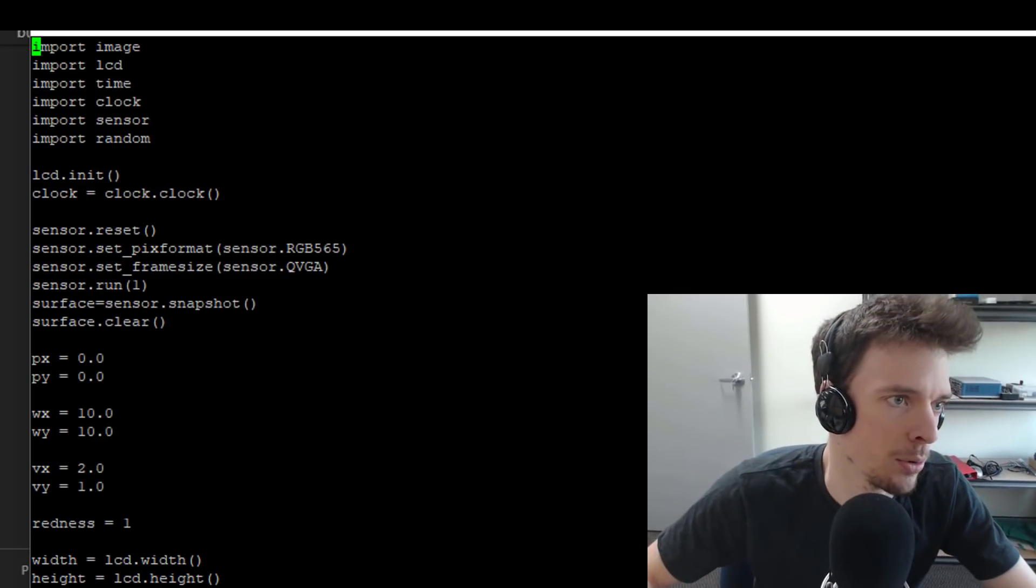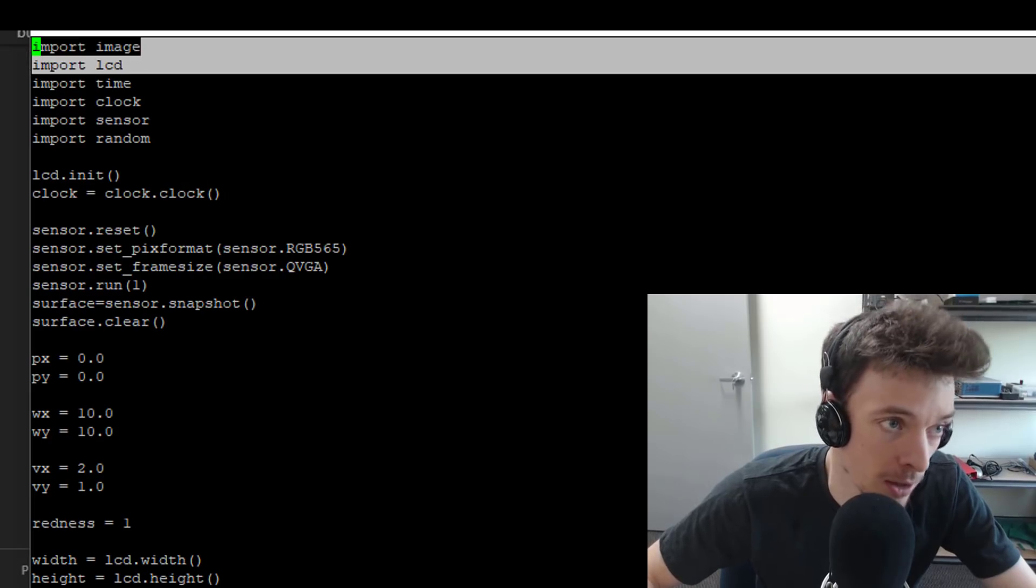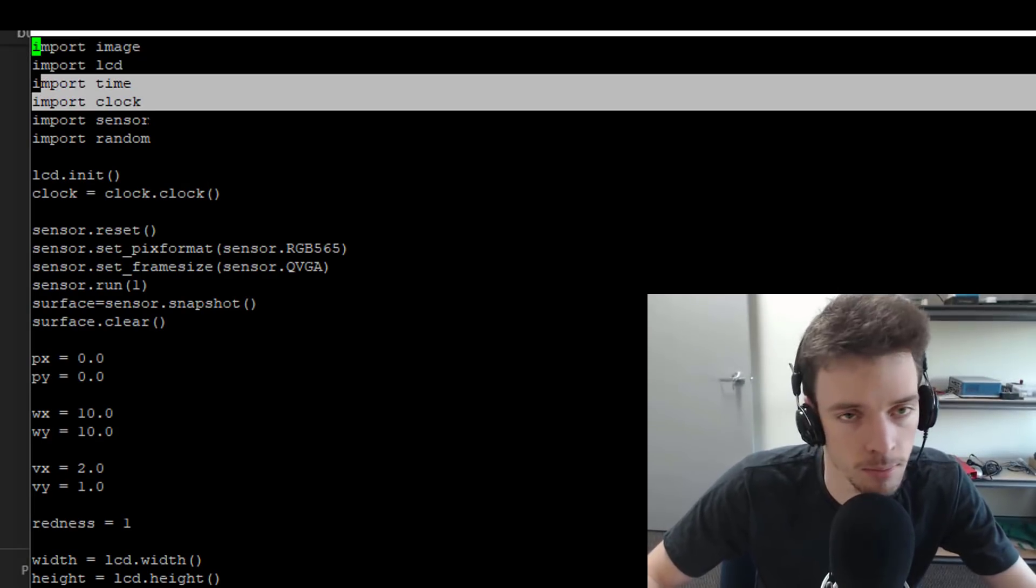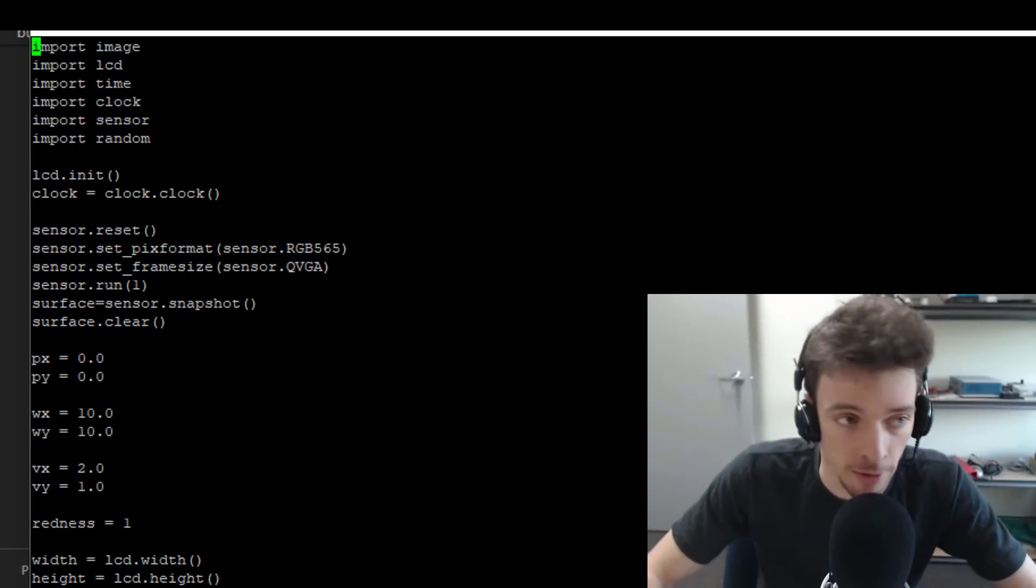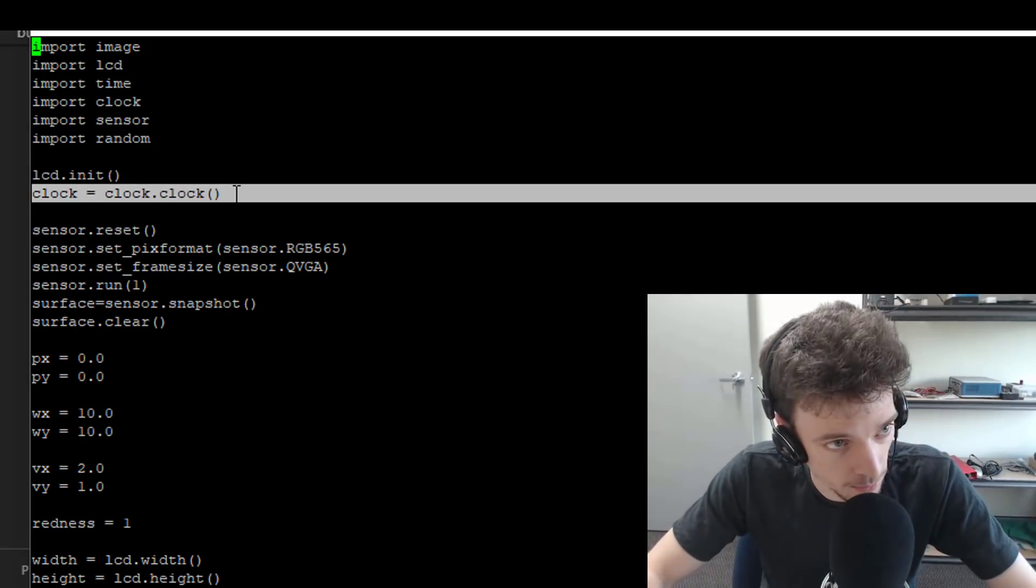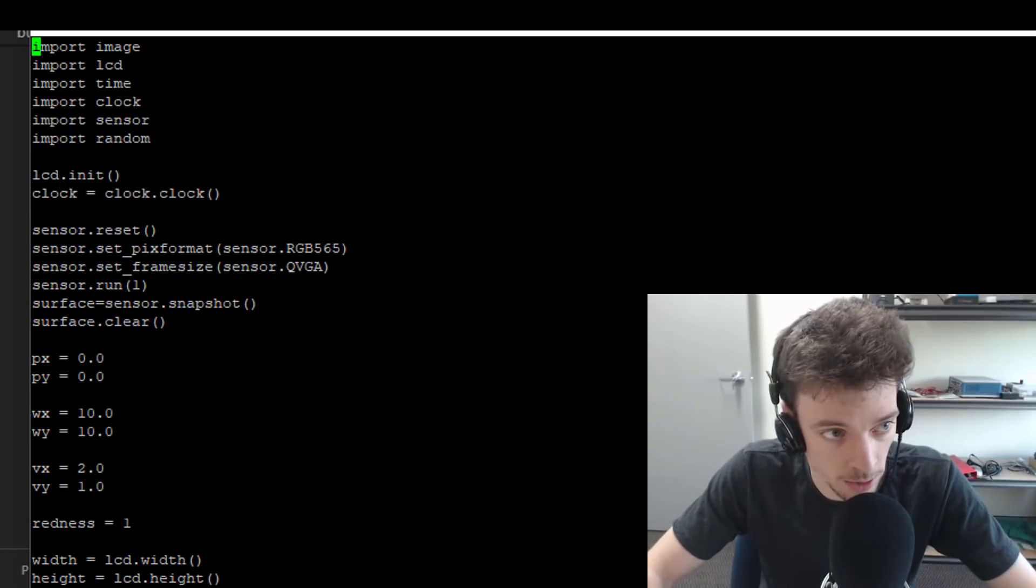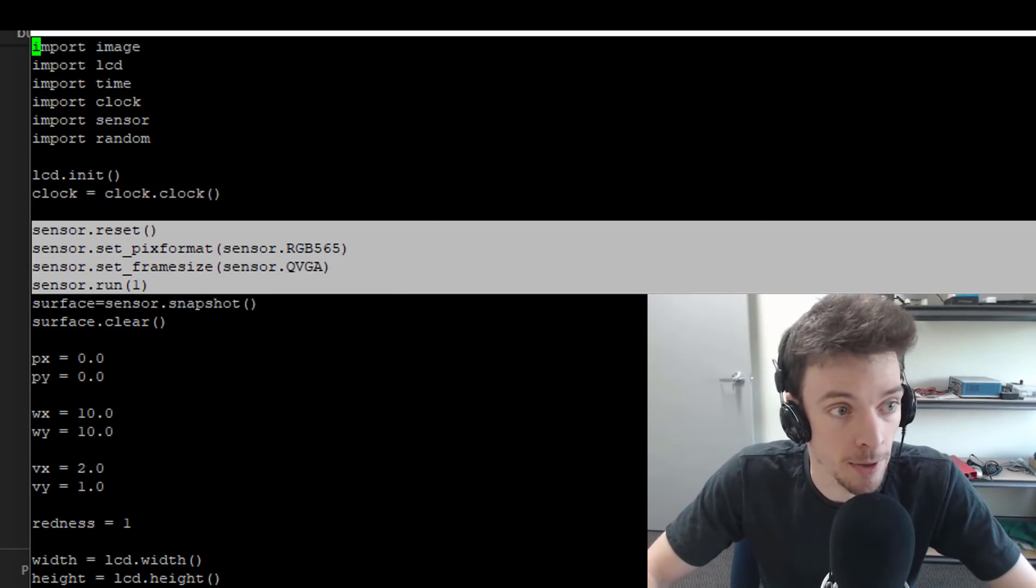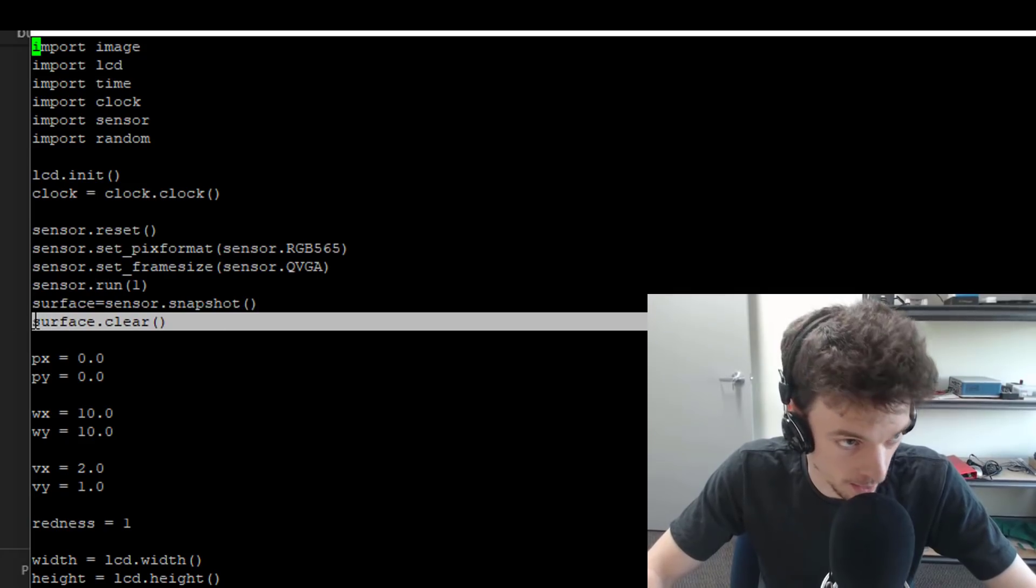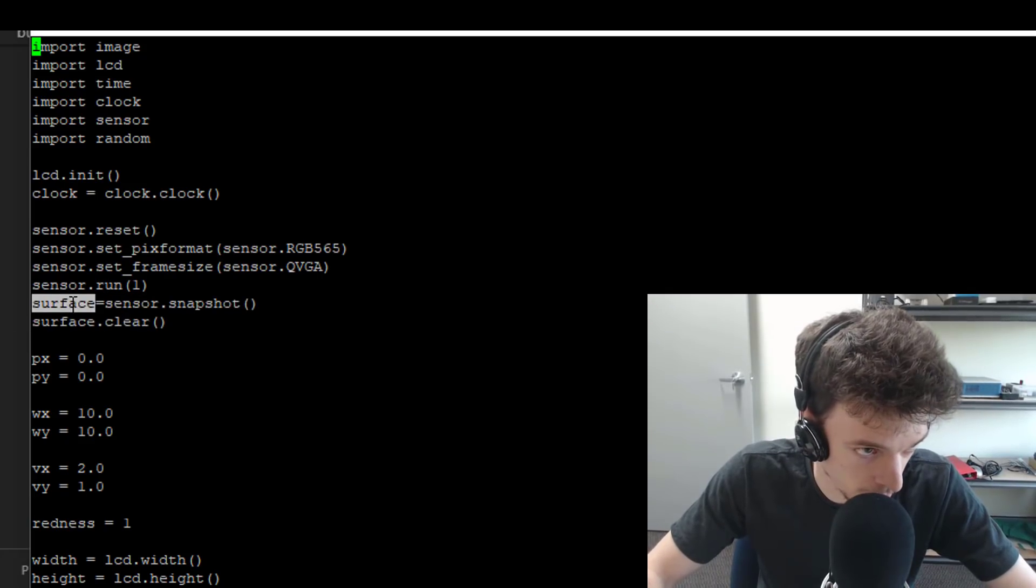So the first thing it does is import the image library, then the lcd library, then the time library, and the clock library sensor, and the ability to create random values. It initializes the lcd. It initializes an instance of the clock class, and it sets up the camera. Why am I setting up the camera?